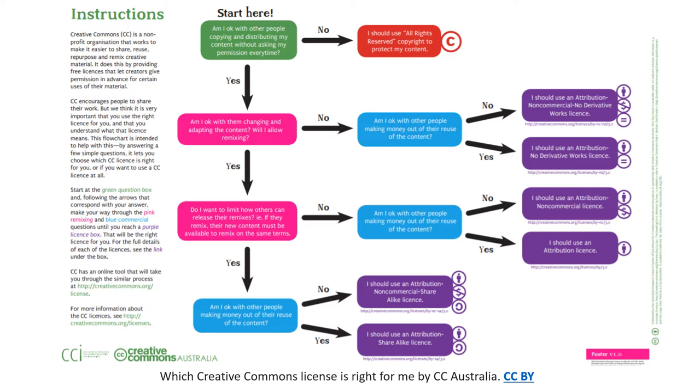In this flowchart, the pink boxes are related to adaptations and the blue boxes are related to commercial purposes. And the purple boxes are final decisions on licenses choices.